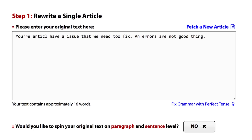Let's take a very short text for example. Your article has an issue that we need to fix. Errors are not a good thing. But as you can see, this text has got all sorts of issues.